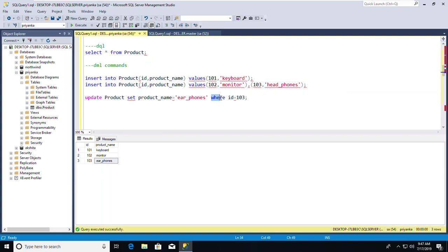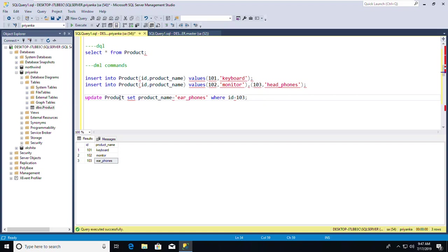Now the DELETE command. Whenever you want to update or delete data from a column, you can use the WHERE clause. The next command I'll cover is DELETE, and then MERGE.